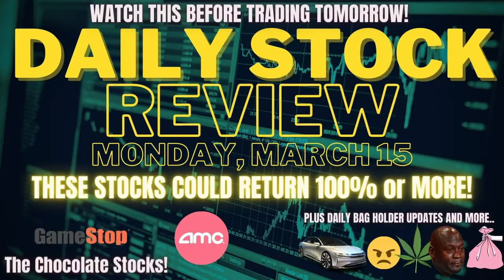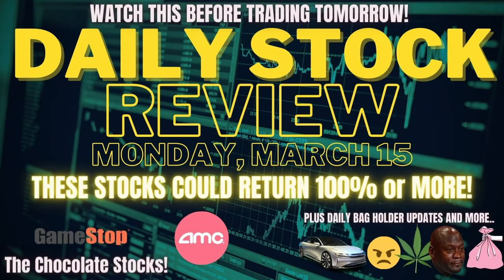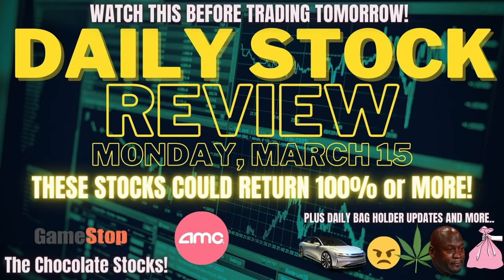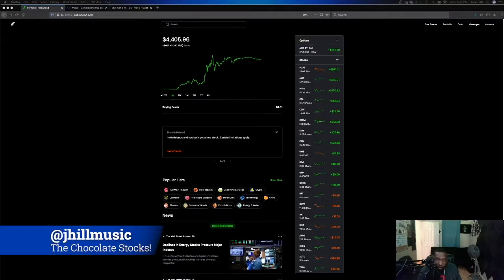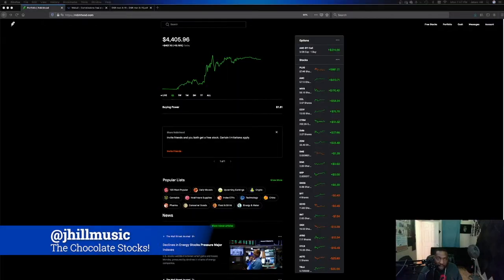Welcome back to another video of the Chocolate Stocks, where we discuss trading strategy, due diligence, and technical analysis on individual stocks, as well as the market in general. So if you're looking for a hot stock, I can help you find a sweet spot.